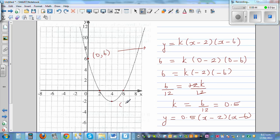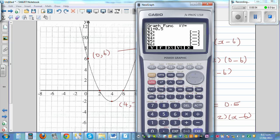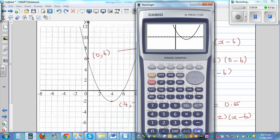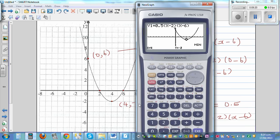Let's confirm. The minimum point seems to be 4 comma negative 2. Typing in 0.5·(x − 2)(x − 6): G-solve for y-intercept gives 0 comma 6. G-solve F1 gives the x-intercept 2 comma 0, and pressing again gives 6 comma 0. G-solve minimum gives 4 comma negative 2. Answer is right.